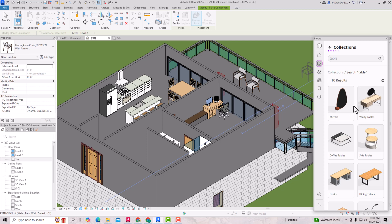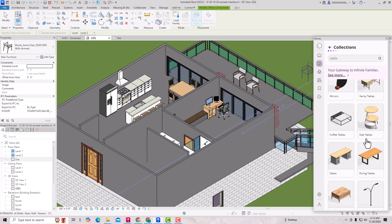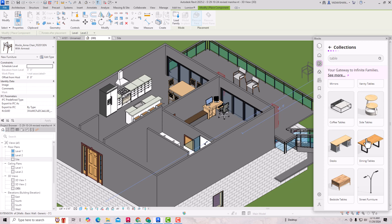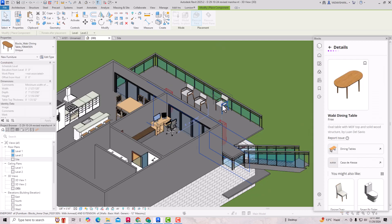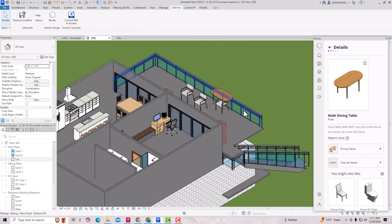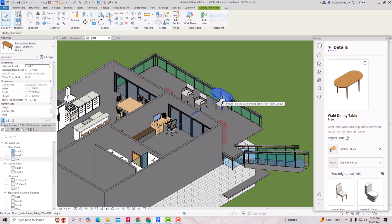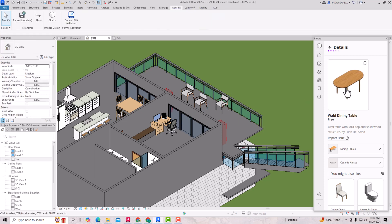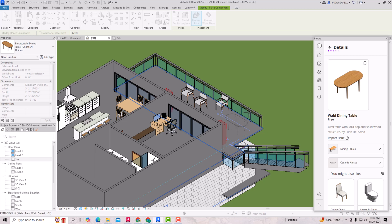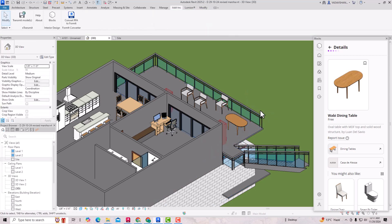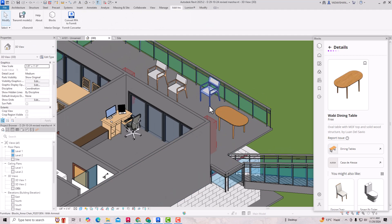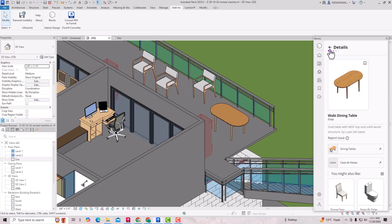You can also search for tables and you can see there are vanity tables, dining tables, desks, and bedside tables. Suppose I am going to use this dining table. You can see it is being downloaded and you can place it here. There was a network issue so I was having a problem downloading, but likewise you can download anything.